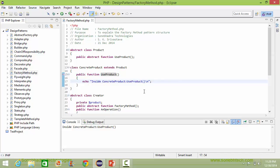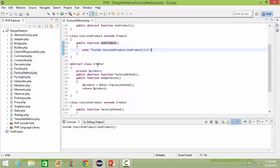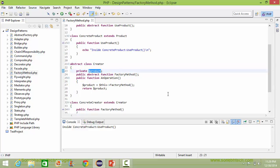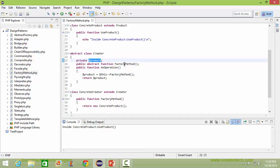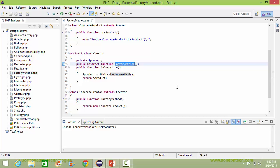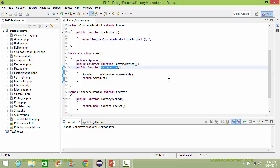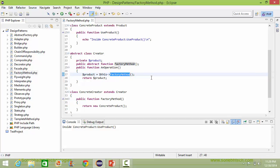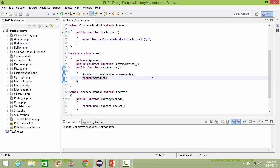Here is the abstract class Creator. It has a data item product. It has an abstract method factoryMethod, which will be implemented in its derived class. Here is the method anOperation. Inside this method it calls the abstract method factoryMethod and assigns the return value to the data item product, then it returns the product value.